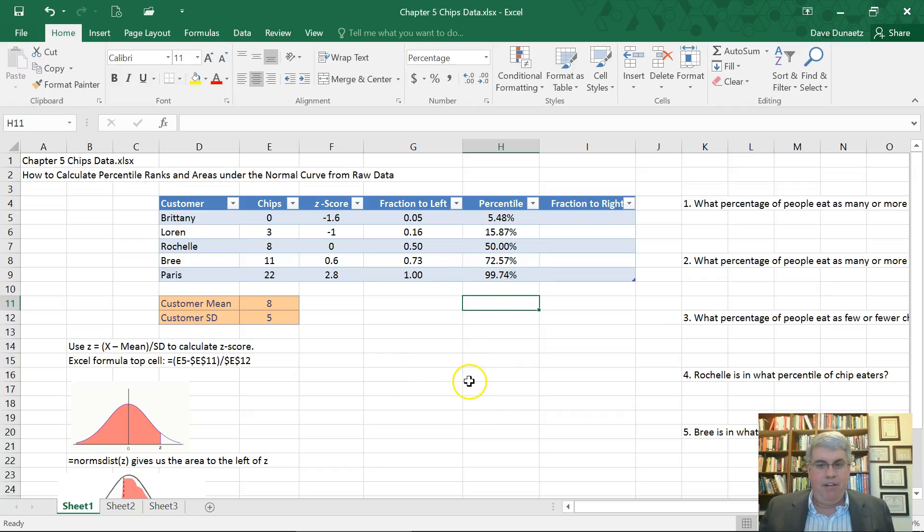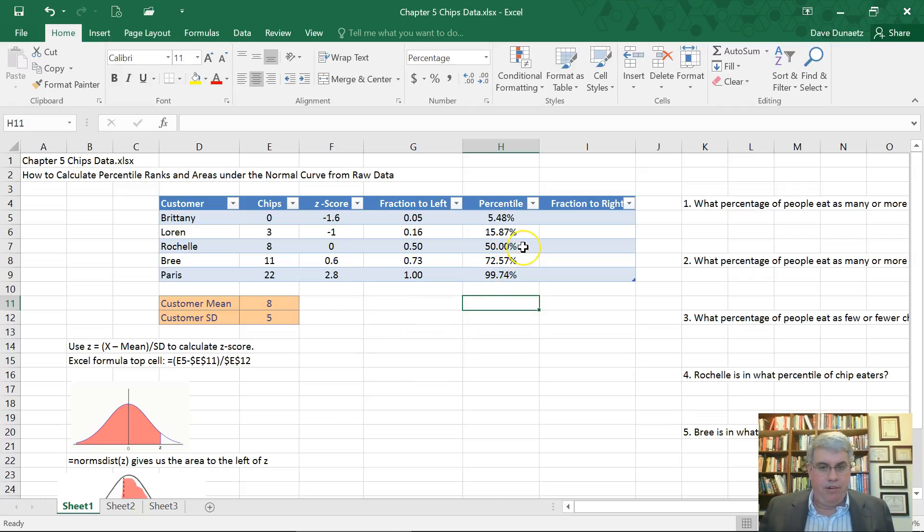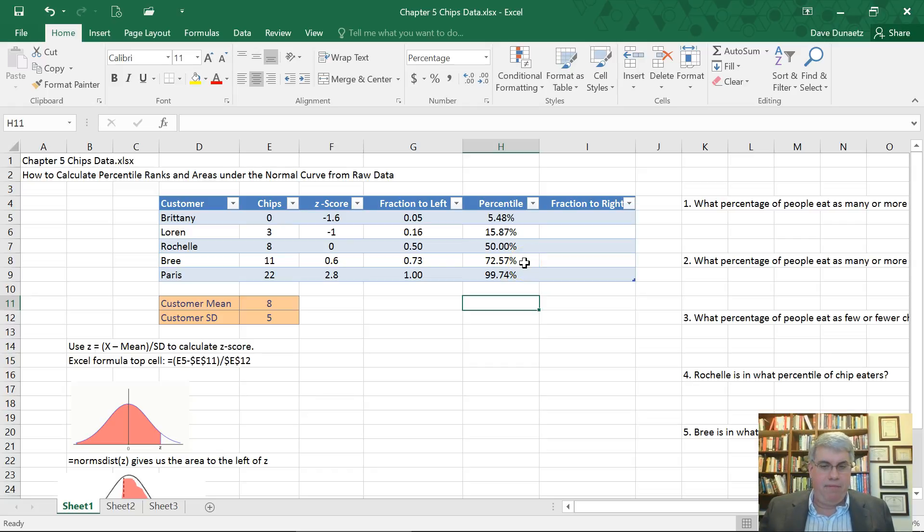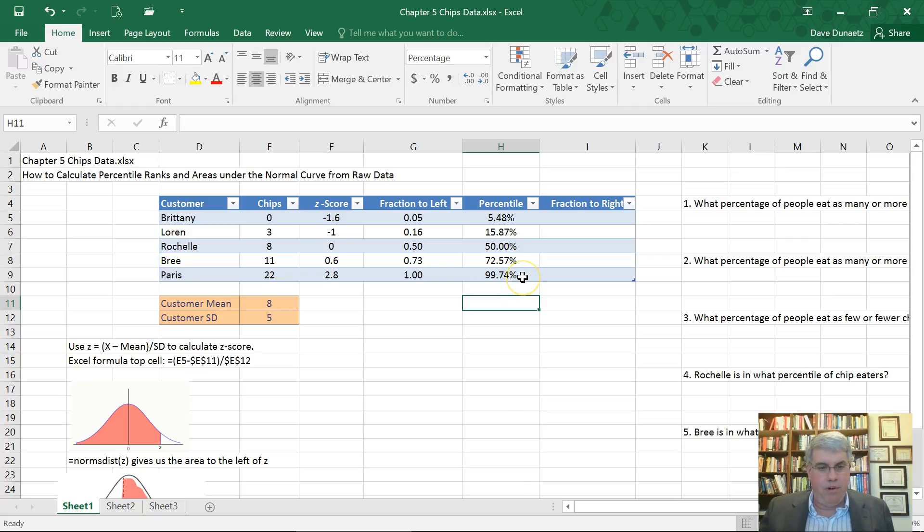So that's how we can create a percentile based on some raw scores. We see Rochelle, she's right at average. Brittany is far below average, she's only in the fifth percentile. Cree is pretty far above average in the 72nd or 73rd percentile. But it's really Paris, who's way out there with her 22 chips.